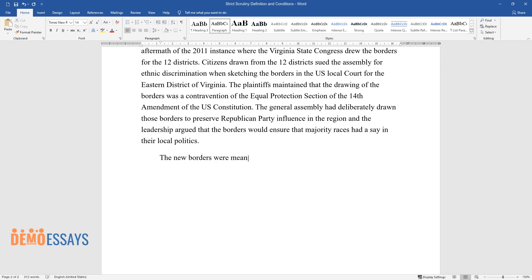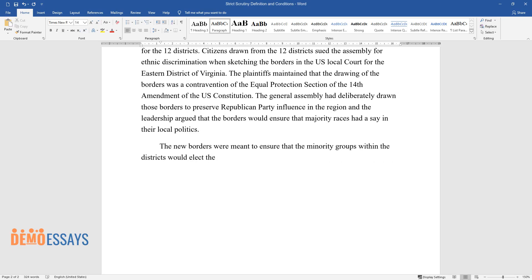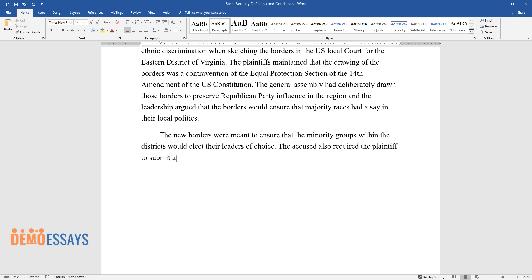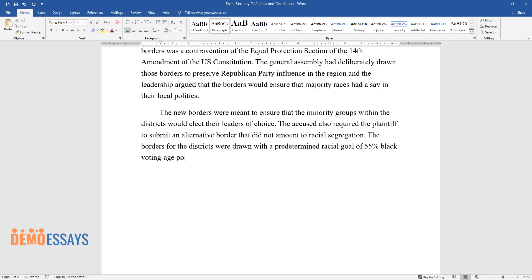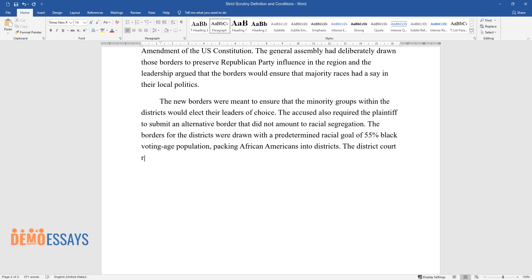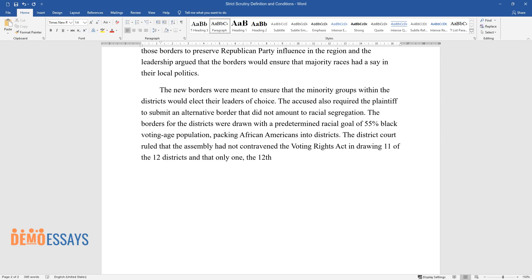The new borders were meant to ensure that minority groups within the districts would elect their leaders of choice. The accused also required the plaintiff to submit an alternative border that did not amount to racial segregation. The borders were drawn with a predetermined racial goal of 55% black voting age population, effectively packing African Americans into specific districts. The district court ruled that the Assembly had not contravened the Voting Rights Act in drawing 11 of the 12 districts, finding that only the 12th district was inappropriate.